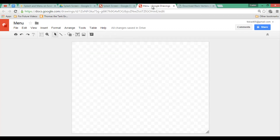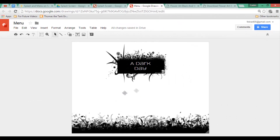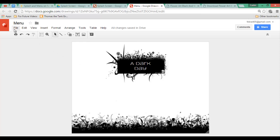I want my menu to have a similar style because my game will be a black and white game. Let's find an image that matches this style, and I'd like to have one button that says 'Start the Game' and a button that says 'End the Game.' Since these buttons will need to be clickable, we are going to use sprites for the buttons, not backdrops, so we can create those later.